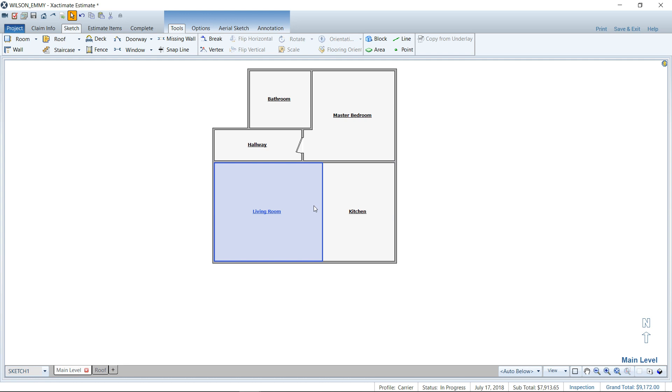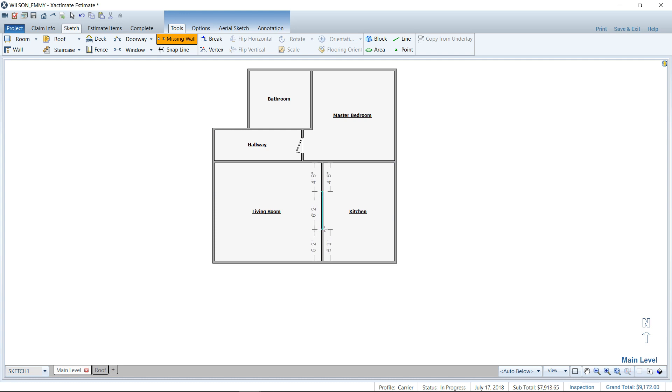So to undo that, I use Control Z on my keyboard. That'll undo that quickly. I'll go back to the missing wall. And this time, instead of clicking once, which takes away the whole wall, you can left click, hold and drag an opening here. And we'll try to center that. There we go.